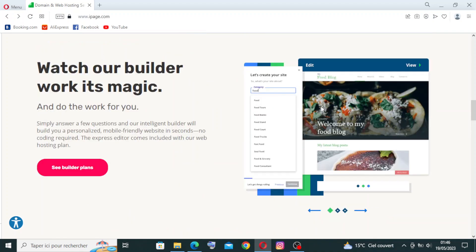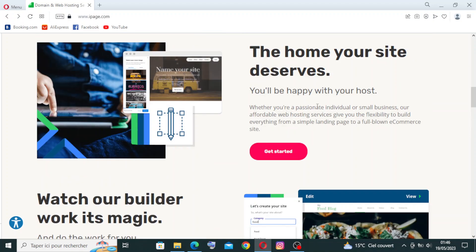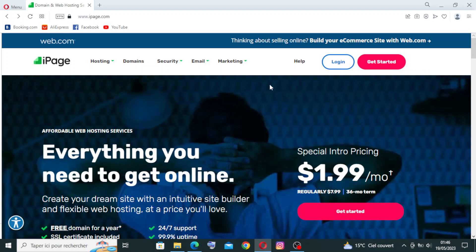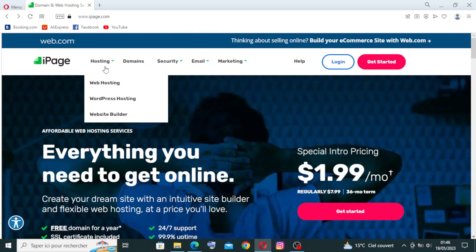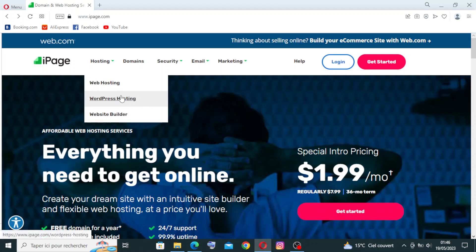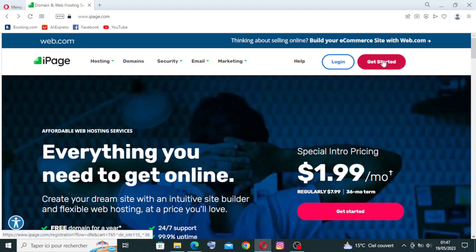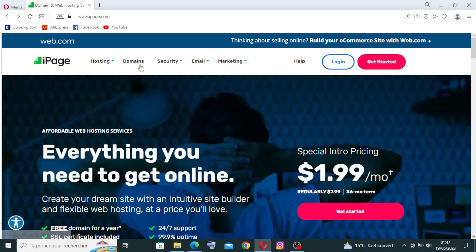And as you see here, we find other information about the hosting: web hosting, WordPress hosting like I just said before, and the website builder. The domains - if you already created an account, that means you have your own domains. And the security right here.